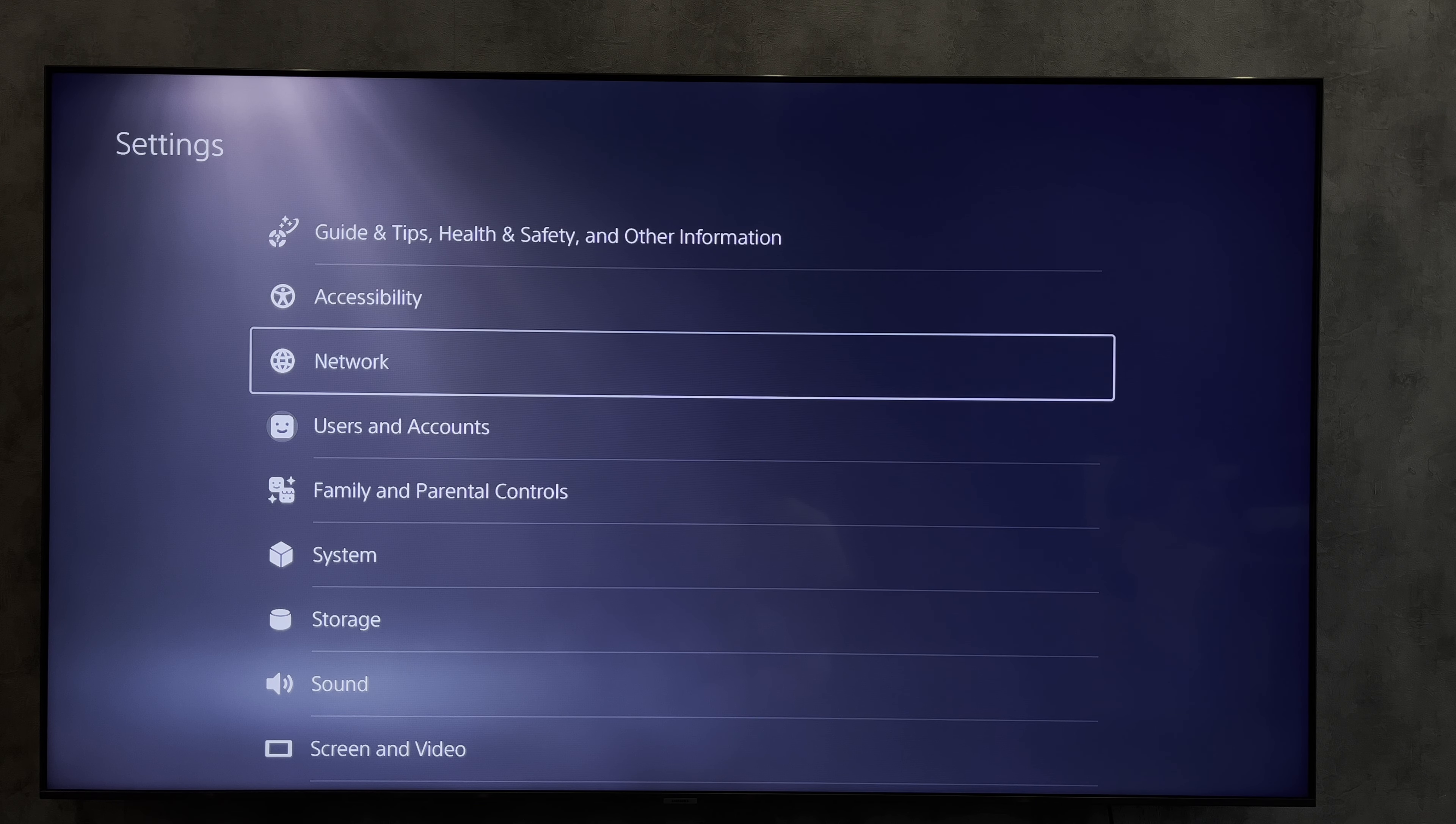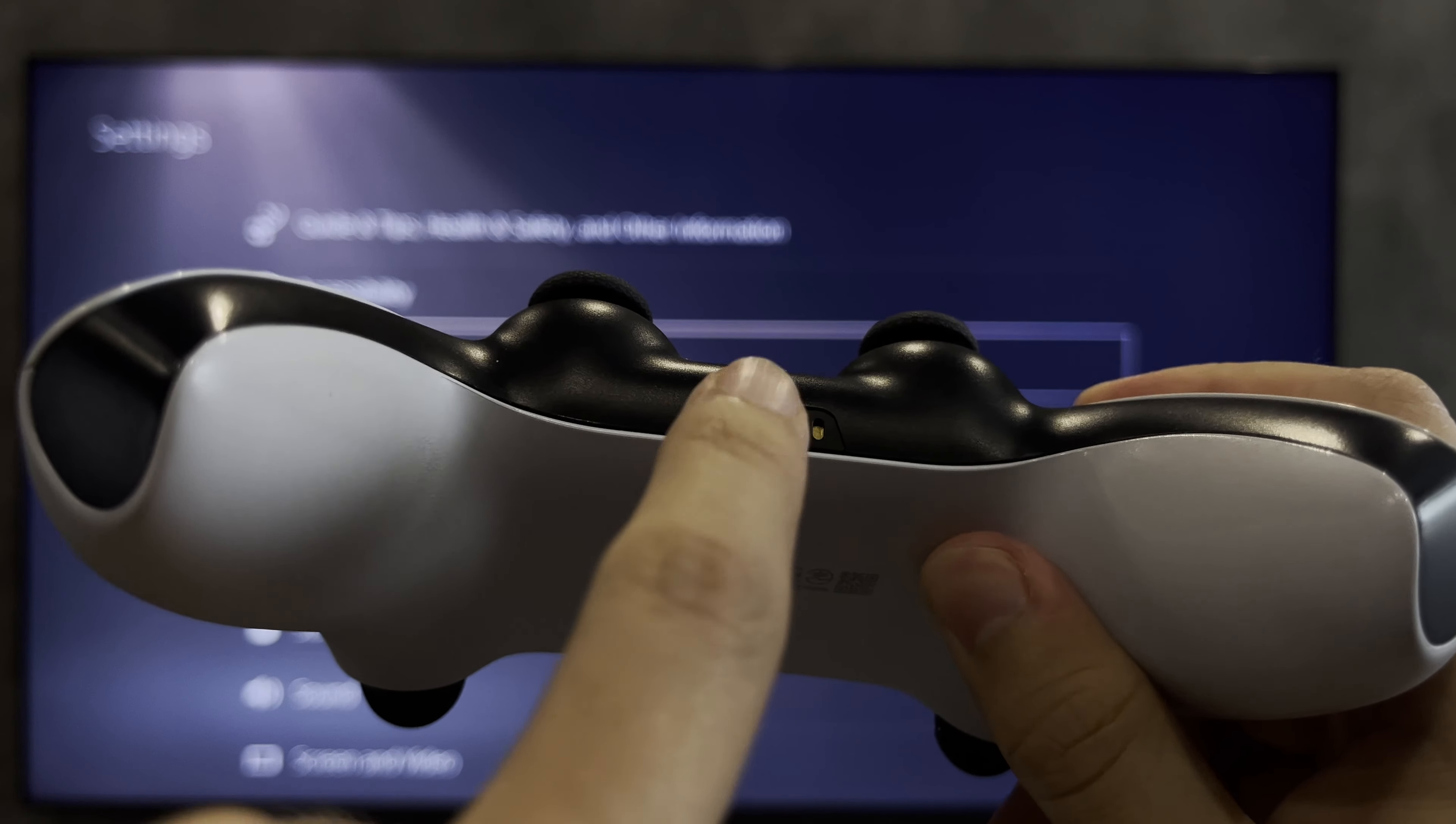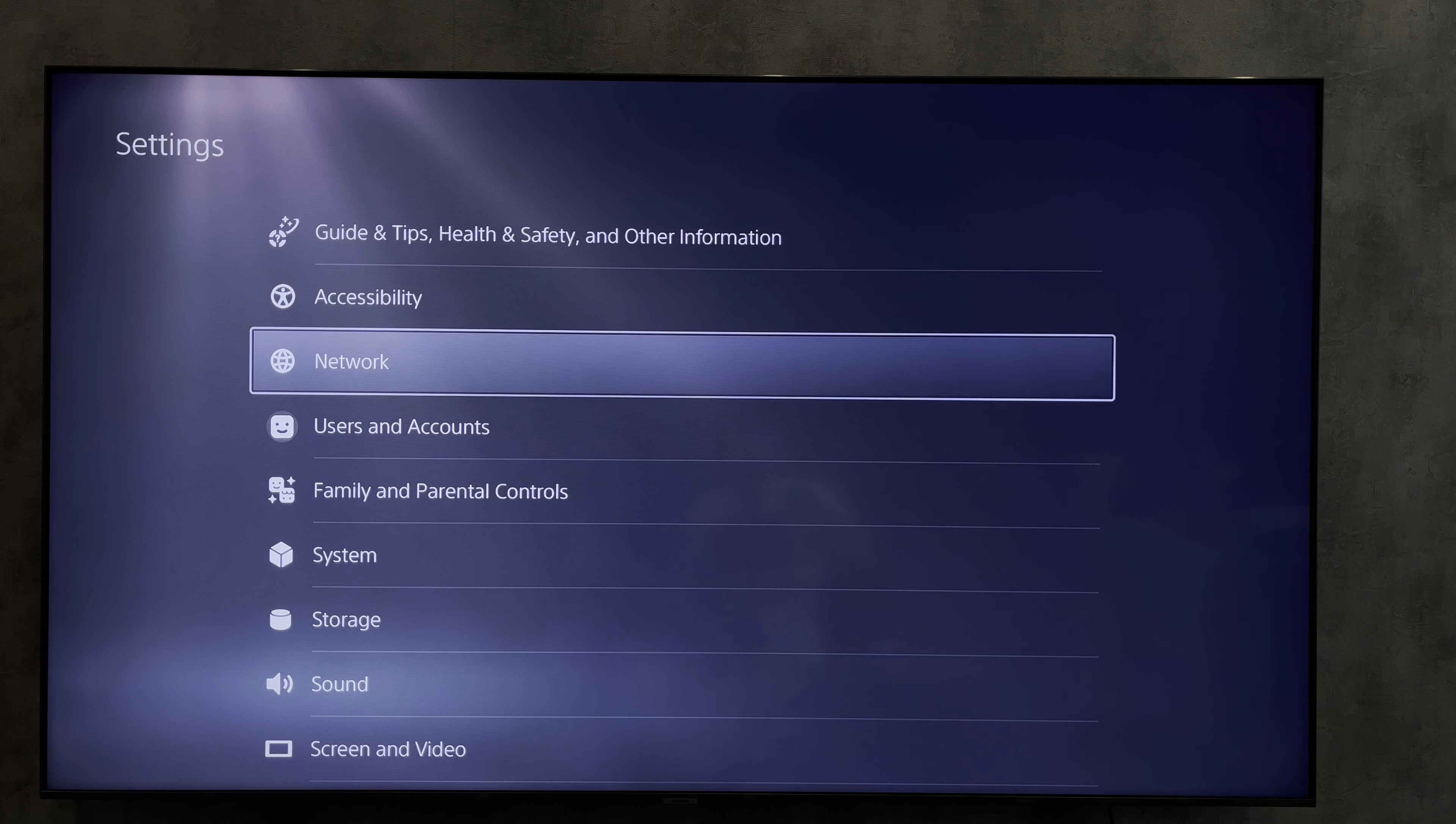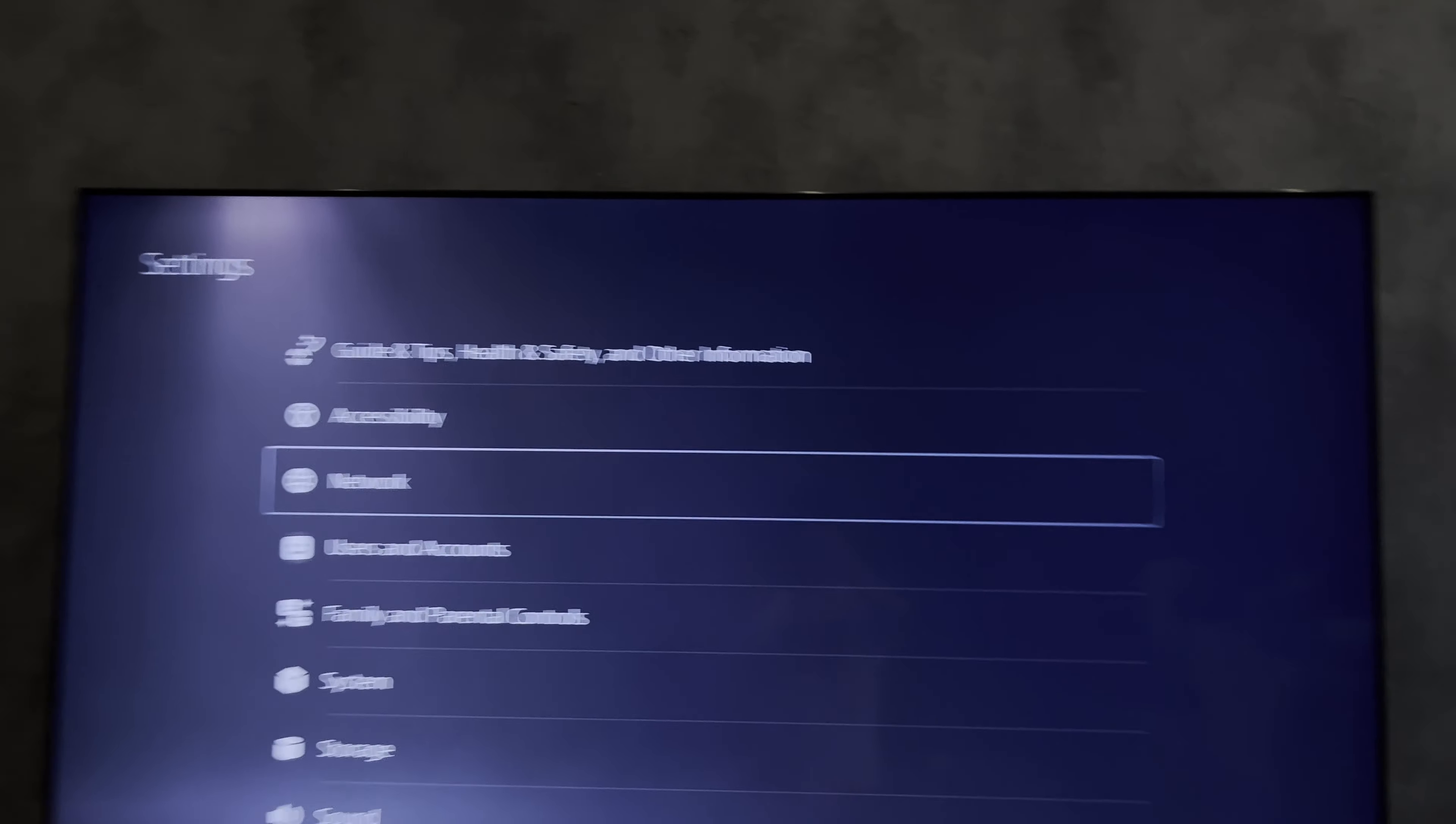First way: wired. If you are using headphones with 3.5 millimeters, then connect them to the controller. If you are using USB headset, then connect them to the console.